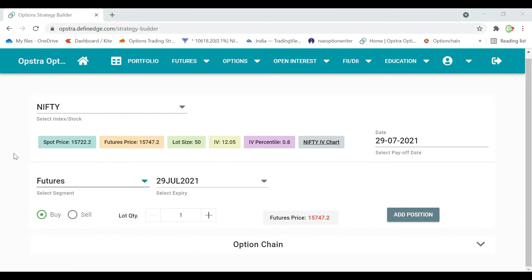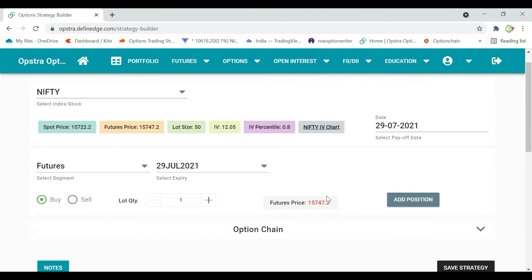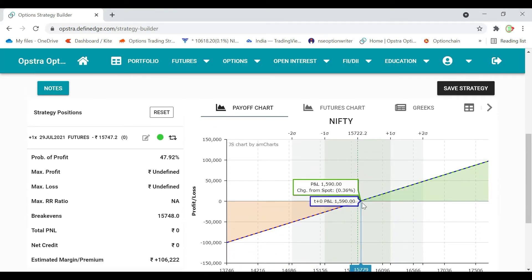I am going to check the options page. We have a spot price of 15,722.2, future price 15,767.2, lot size 50. That gives us 7,83,360. For the transaction charge, we have the future selected. We have a payoff chart.